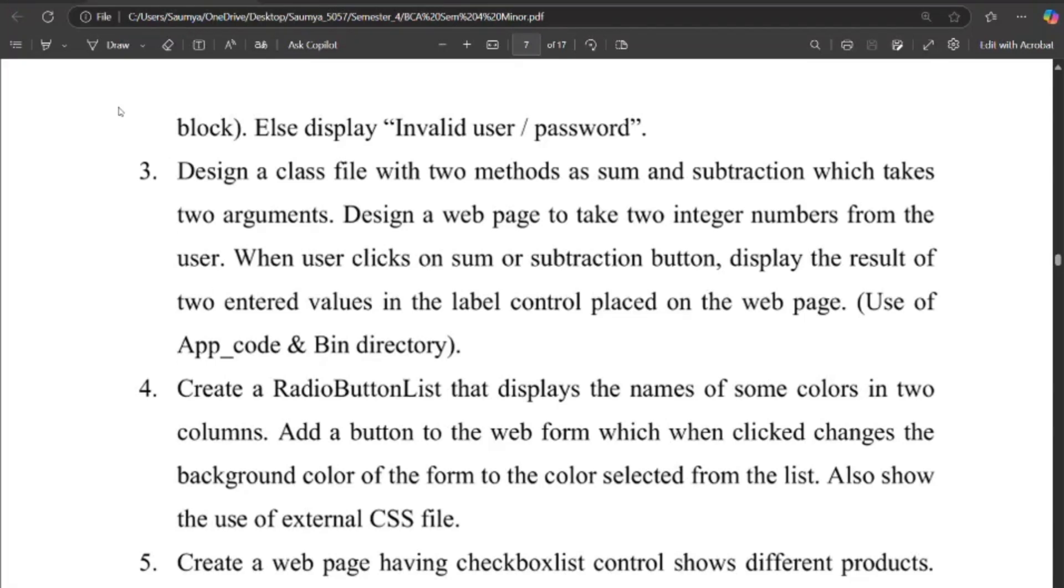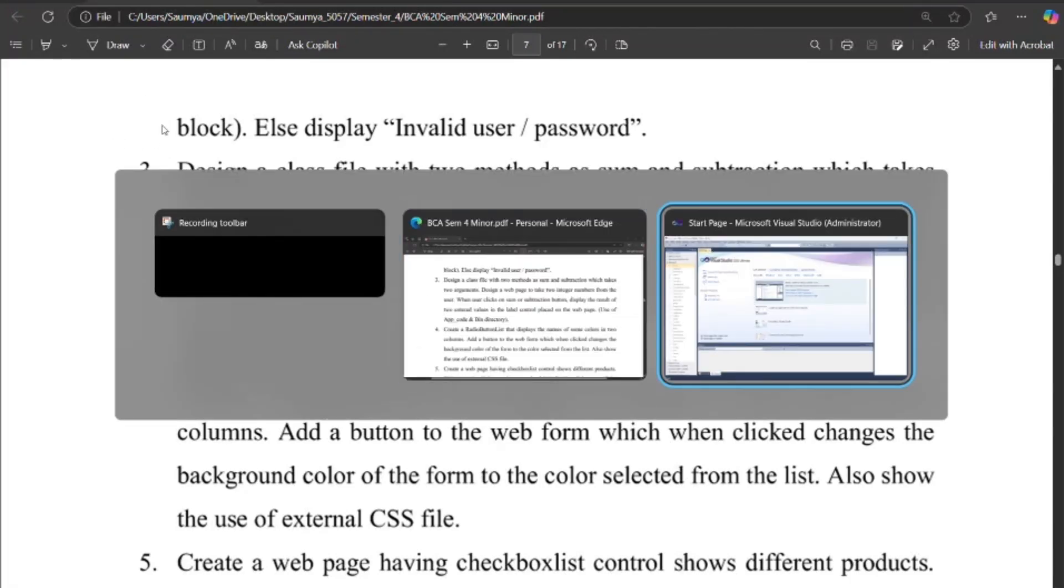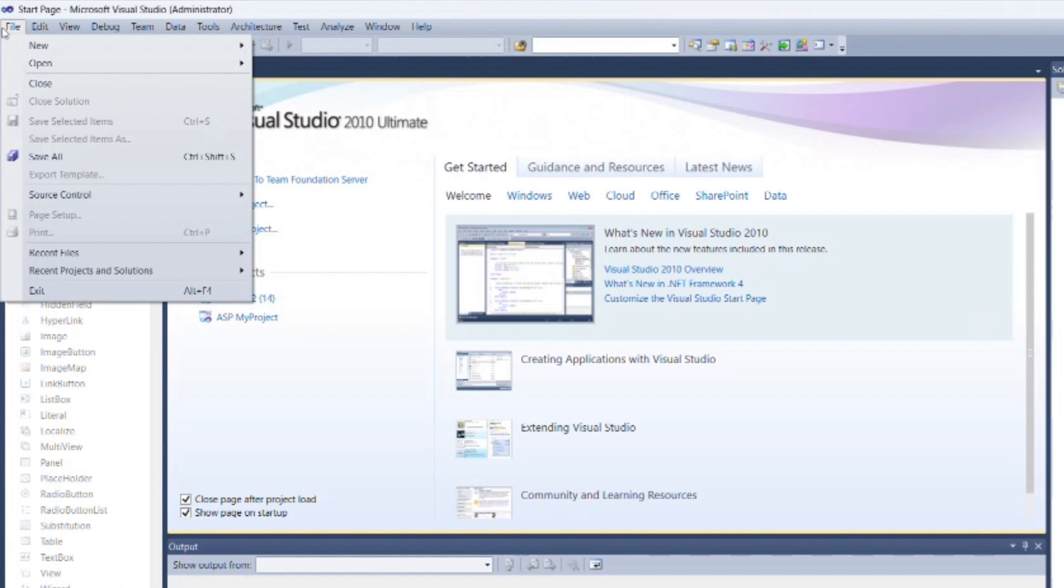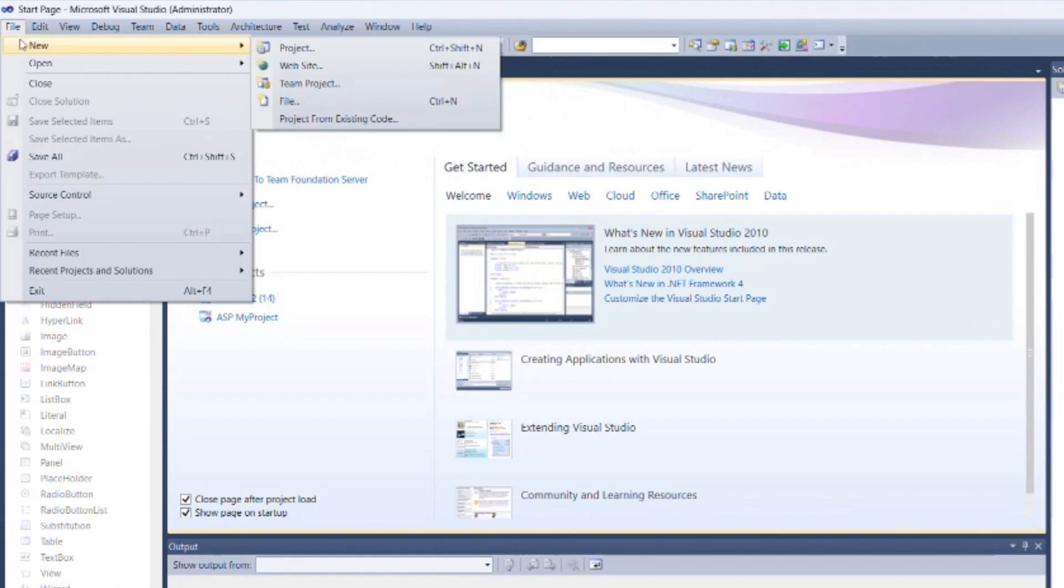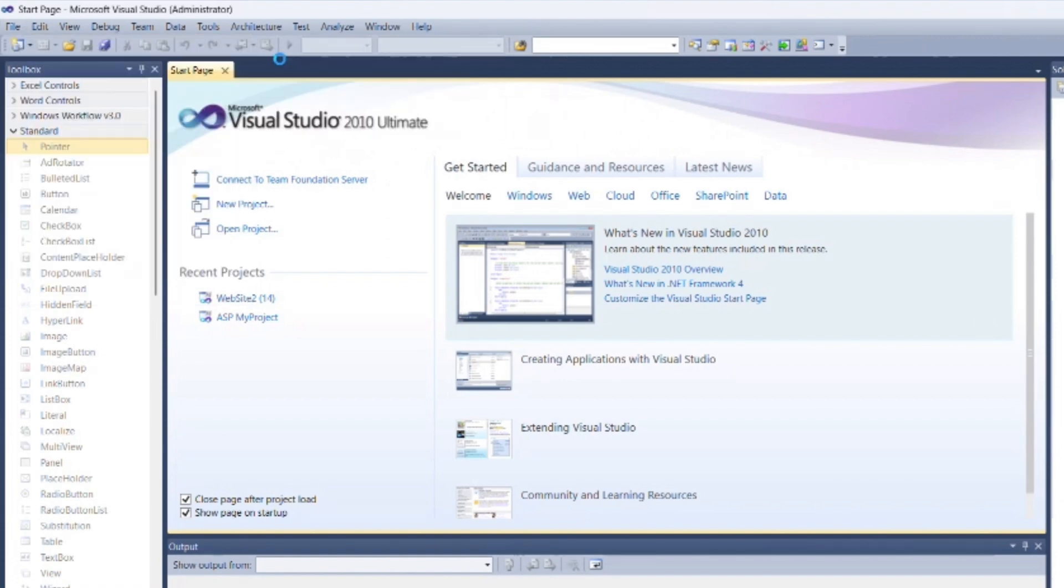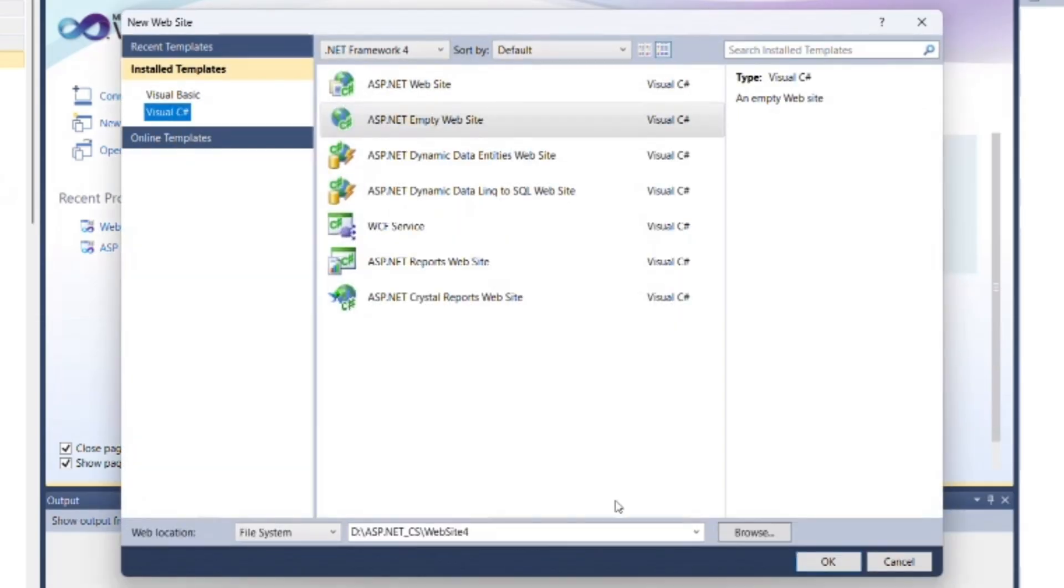Today we will see program 3 of unit 1. Open Visual Studio. Create a new web application as we done in previous programs.